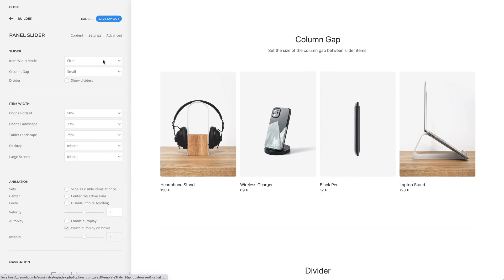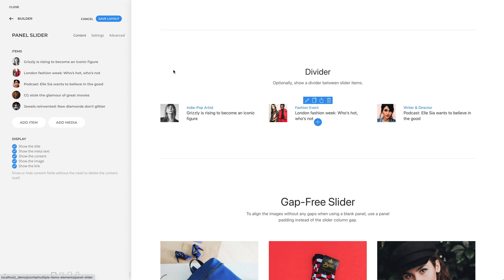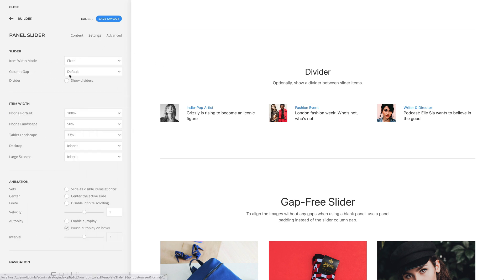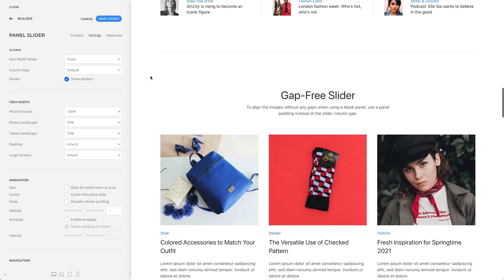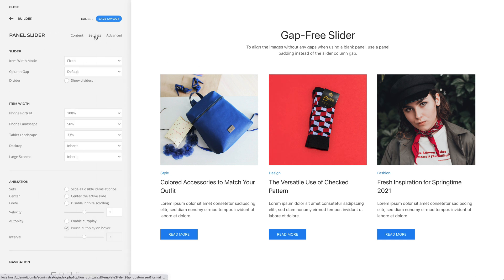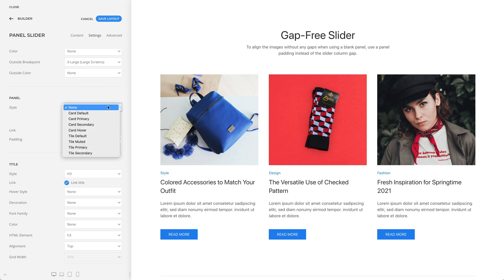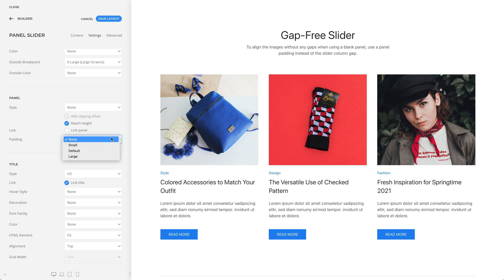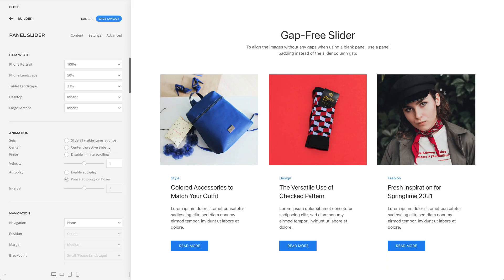Also, you can set the size of the column gap between slider items, and optionally show dividers between them. To align the images without any gaps when using a blank panel, use a panel padding — for example, let's set it to default — and set the slider column gap to none.